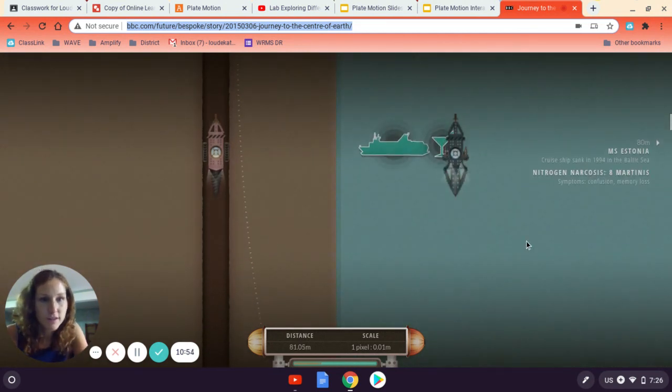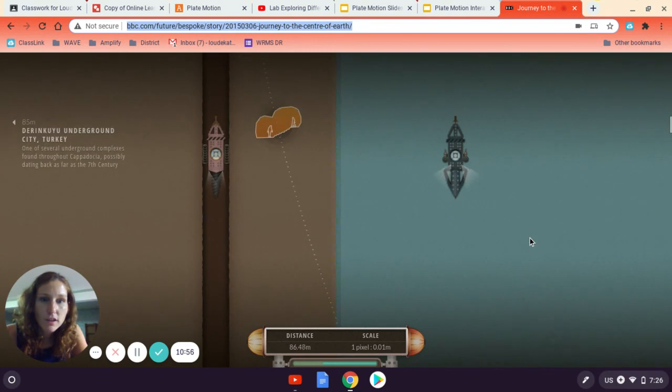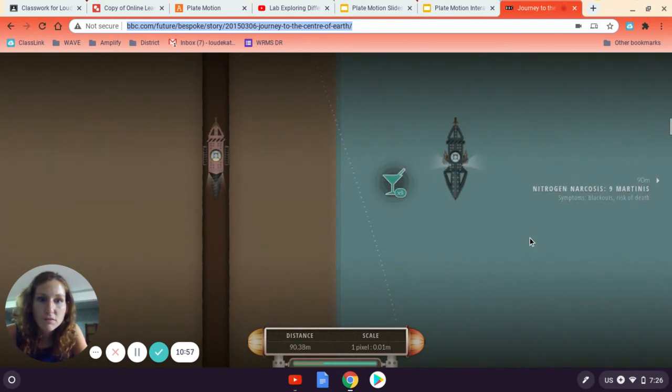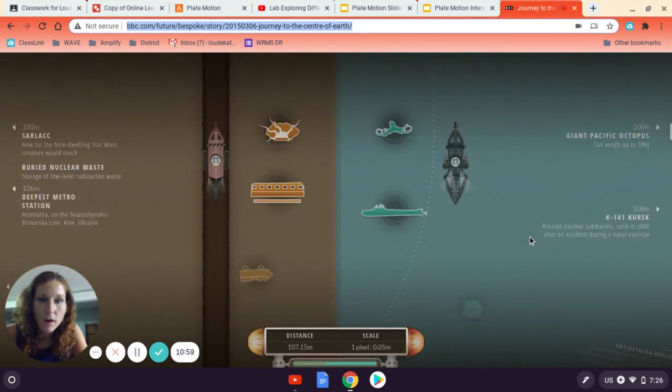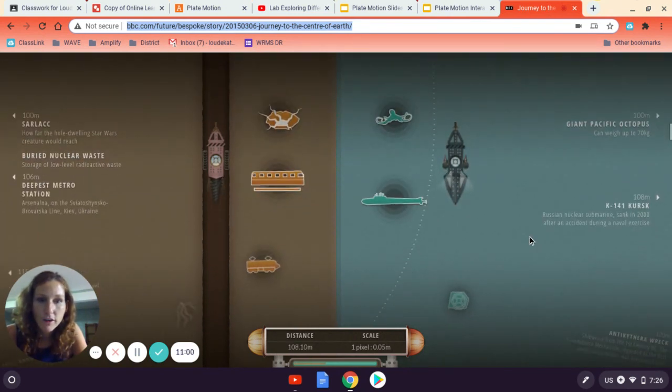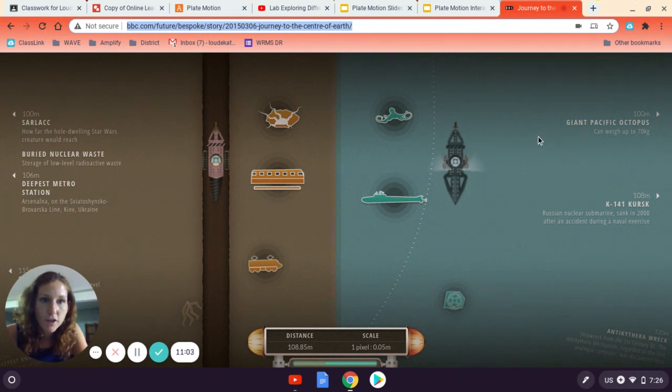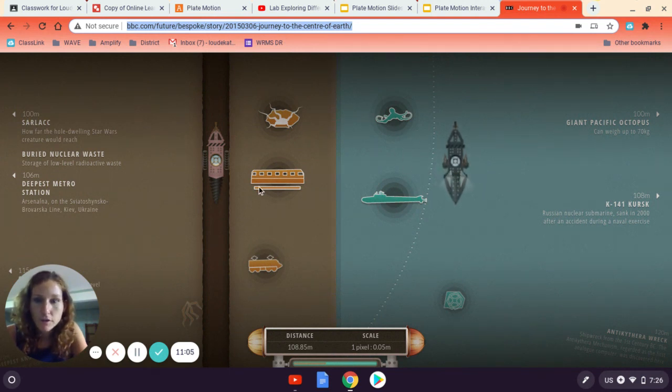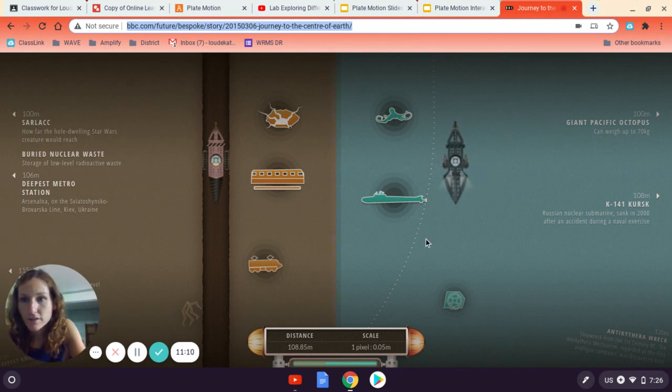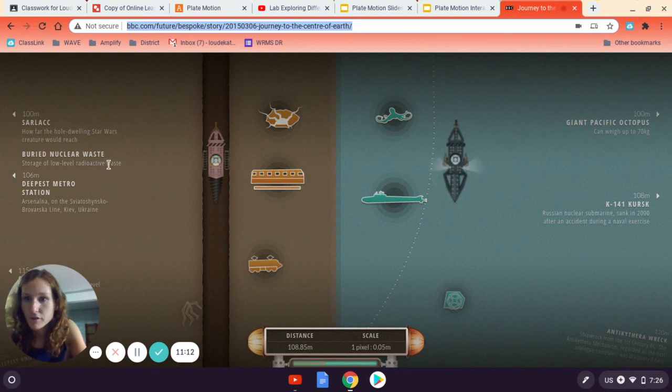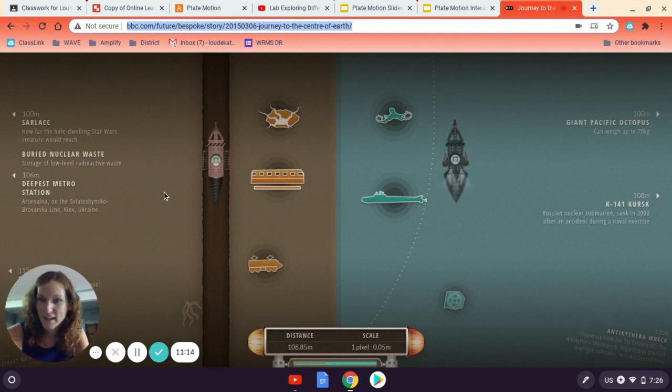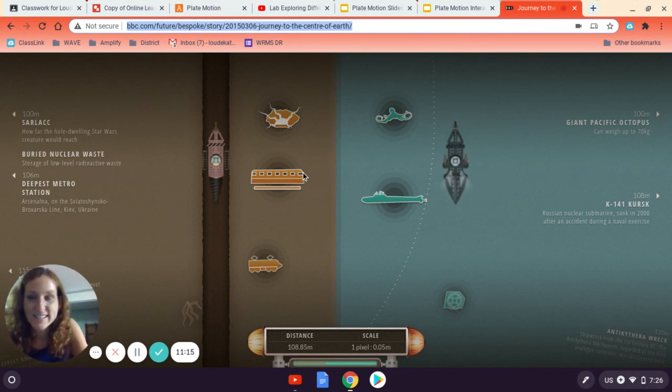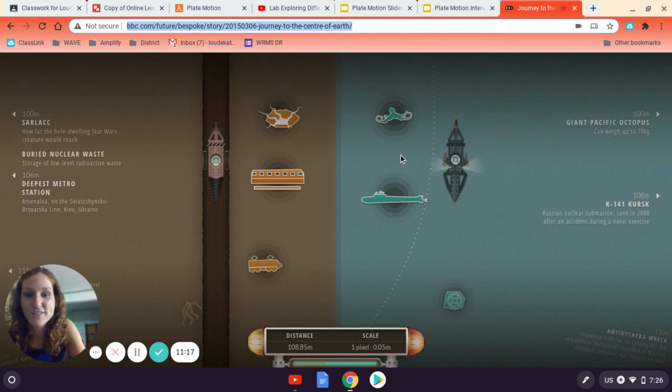So there's all kinds of fun stuff that you can explore and see. It does take a while to get to the very, very bottom. So here I've got the giant Pacific octopus available. Here we've got the deepest metro station in Ukraine. So there's all kinds of, this is also the level they bury nuclear waste. That's kind of interesting to see. So all kinds of fun stuff to explore and look at.